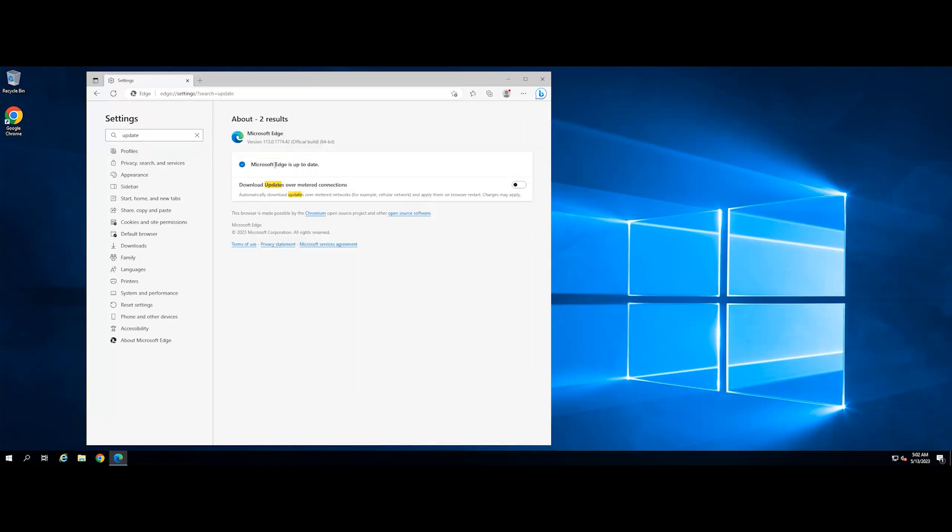If it's not, click on the Update button displayed. If you want Edge to update automatically in the future, turn on the toggle next to download updates over metered connections.